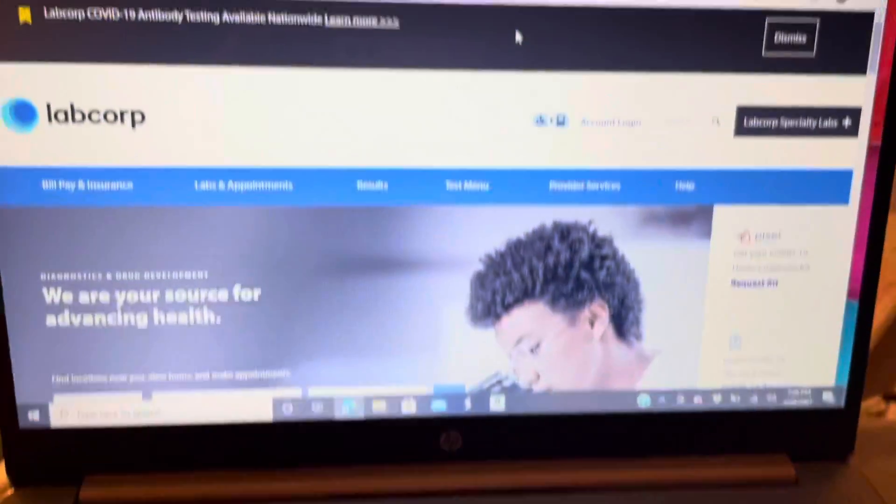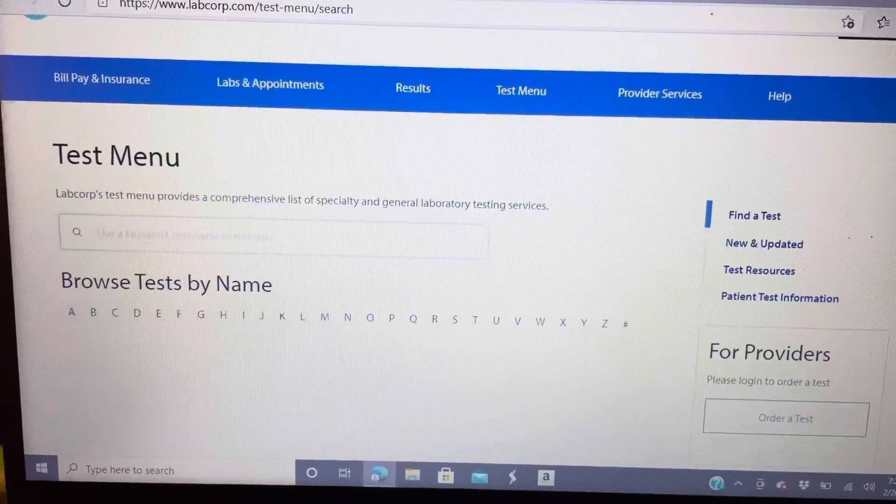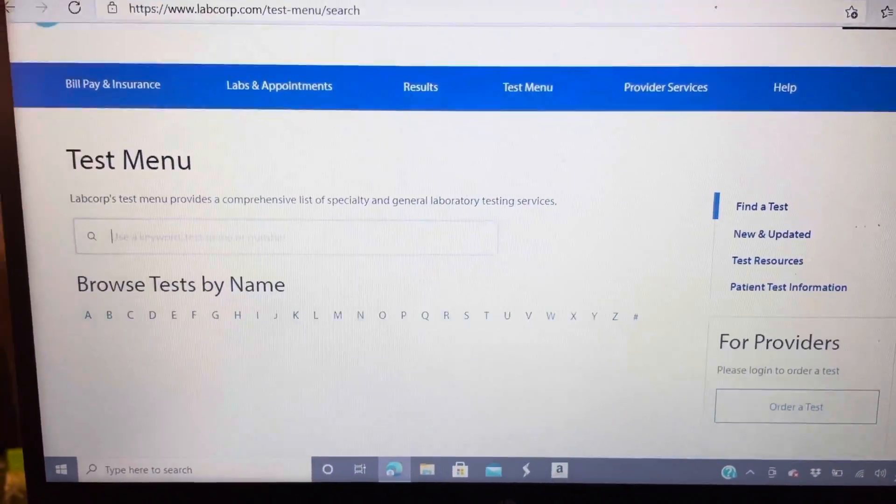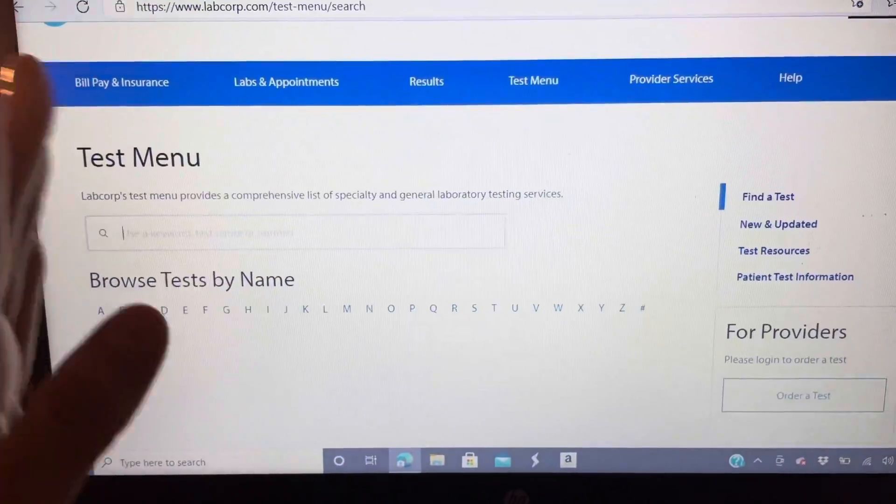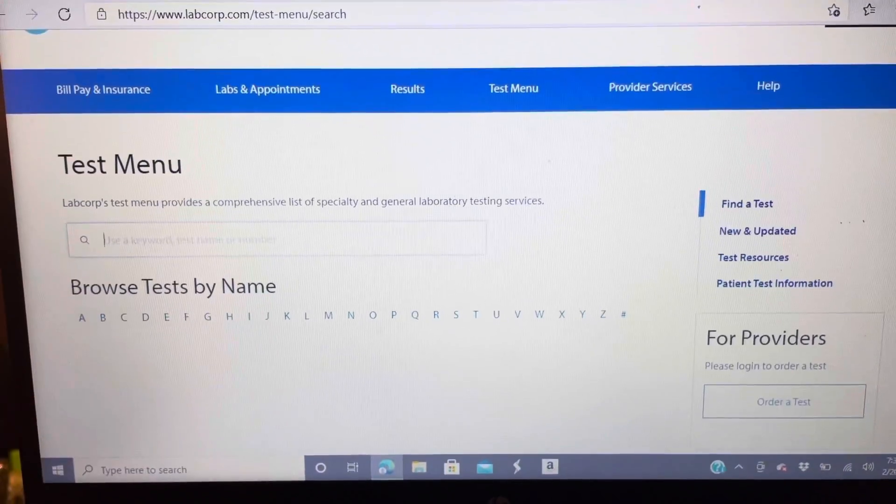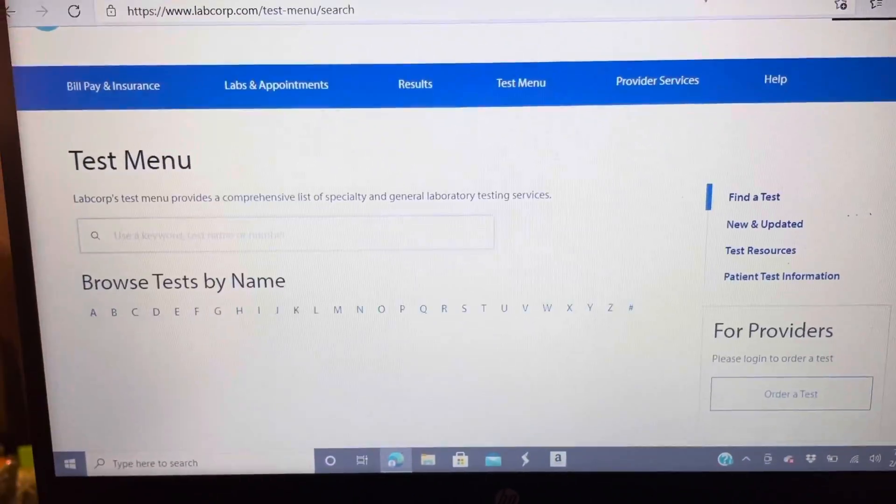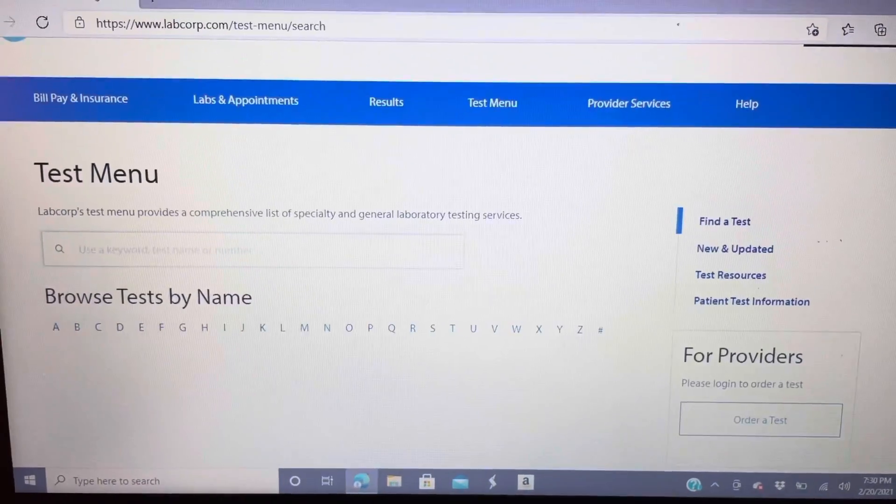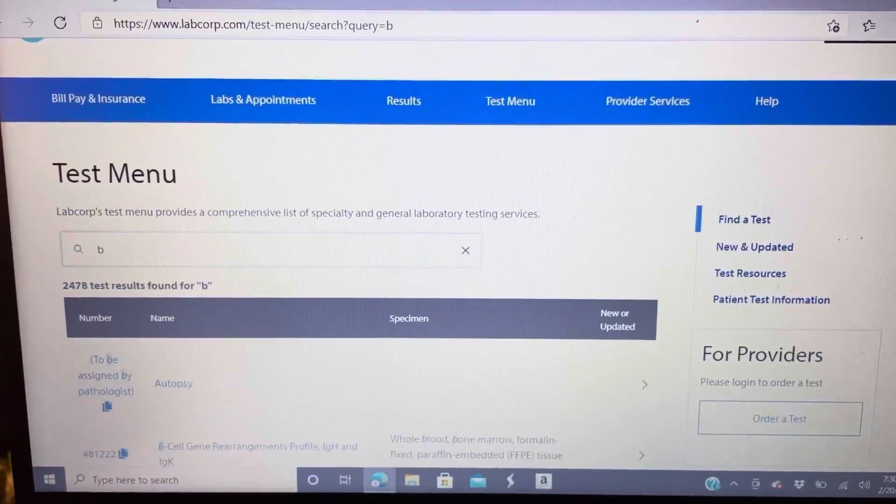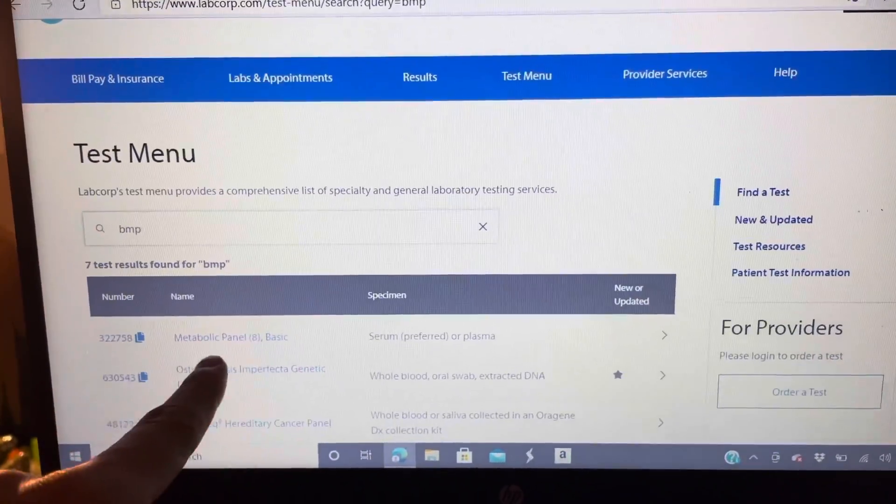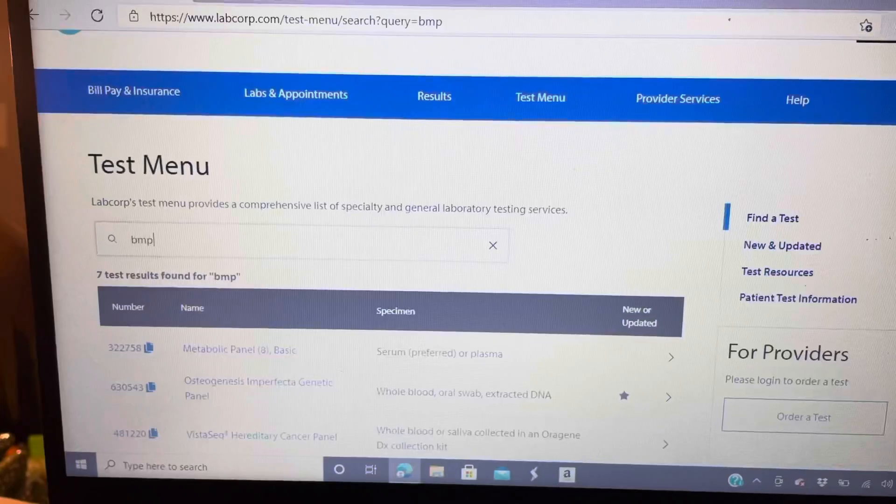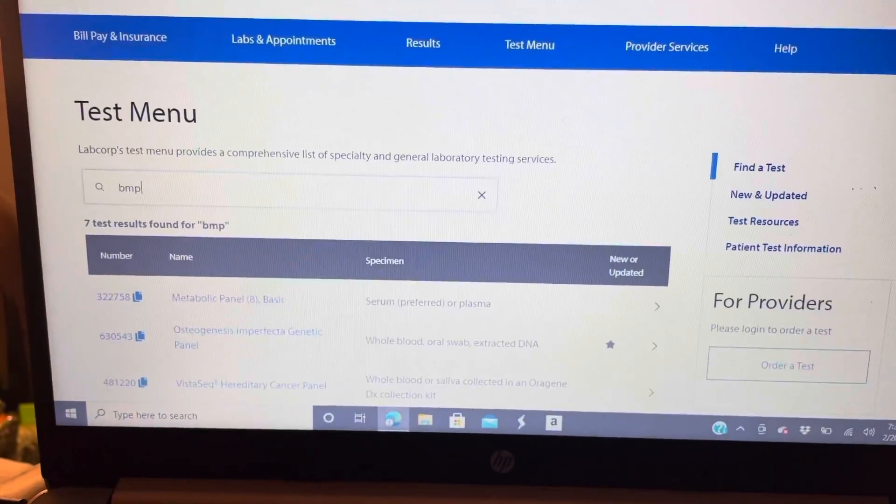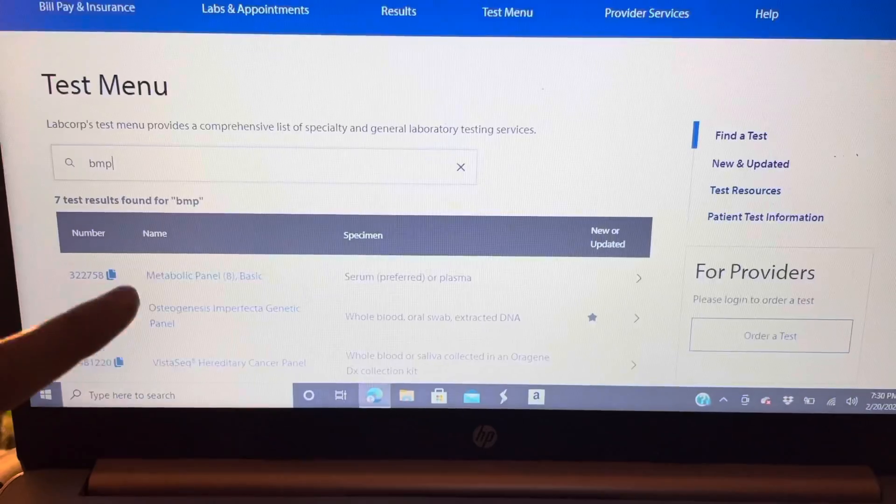I'm on the LabCorp website. After I hit test menu, it brought me to this test menu page. You can browse test by name or you can type in your test. Let me do a common test like BMP and see it pops up.